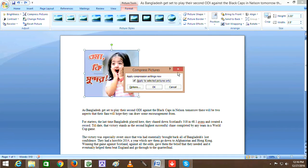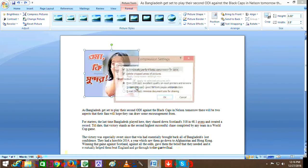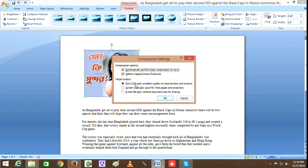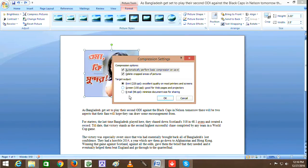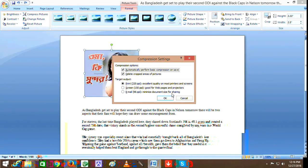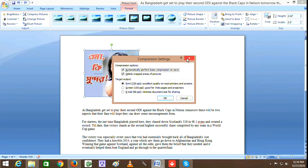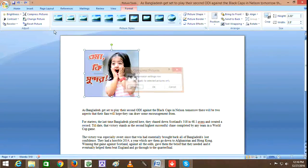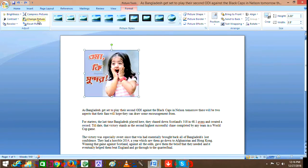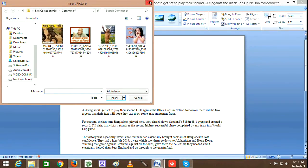Compress pictures - you can compress for print, for web page, for email, and for minimum document size. The size is reduced based on your chosen option such as screen size or online paper.